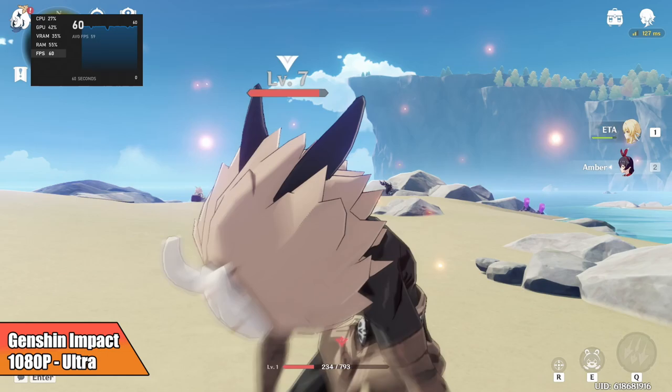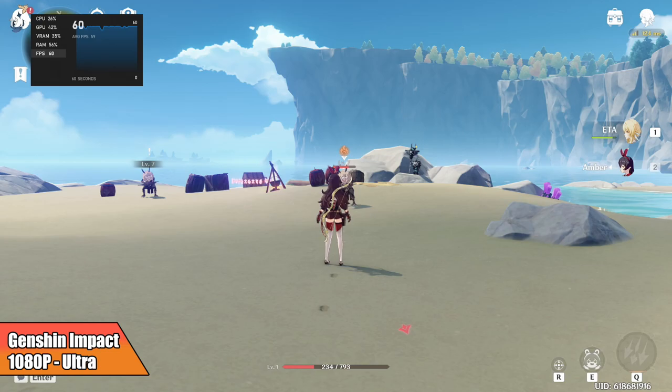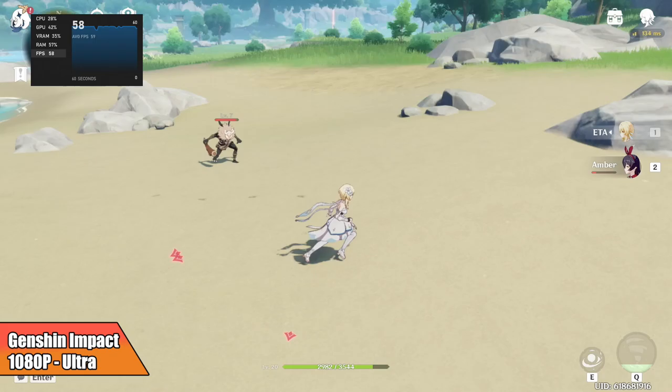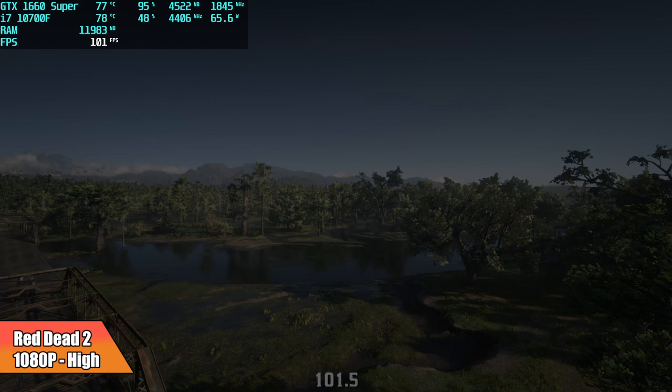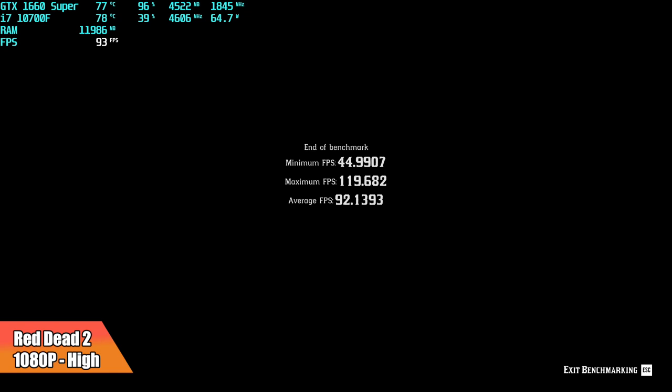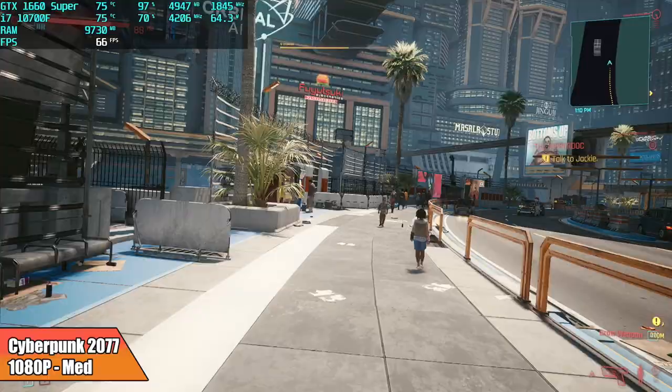Here's Genshin Impact, 1080p ultra settings, and we're right there at 60. I mean it's locked at 30 or 60. We've set this to 60. Every once in a while I do see it drop down to around 58, but overall it is fully playable like this. I also ran the Red Dead Redemption 2 benchmark. High settings, 1080p. Pretty decent performance here, coming in with a minimum of 44, maximum of 119, and an average of 92.